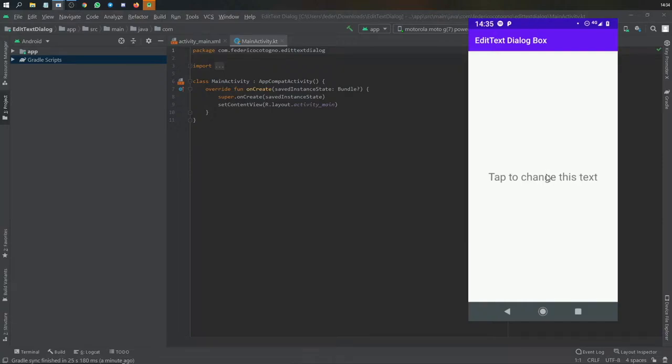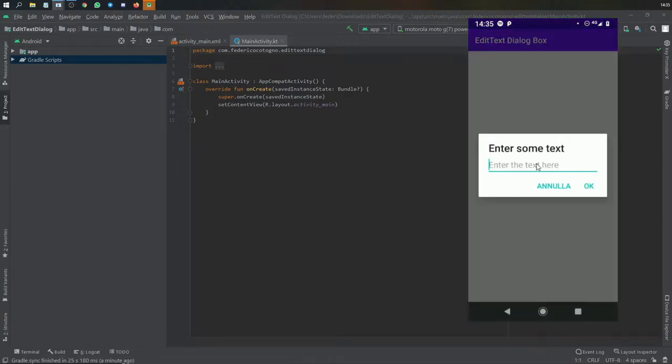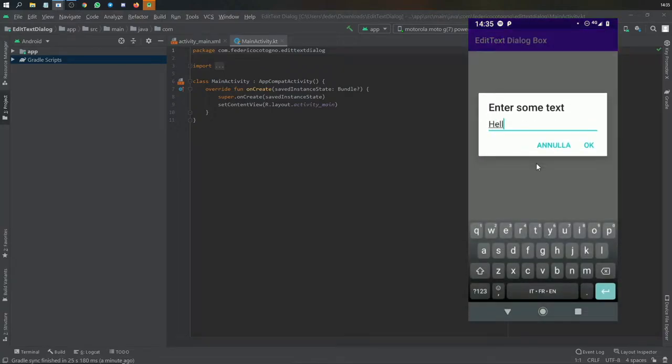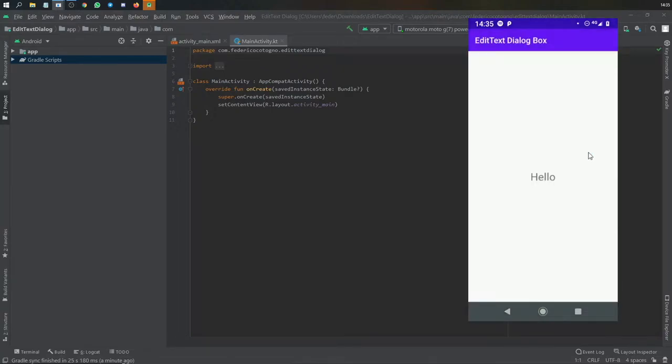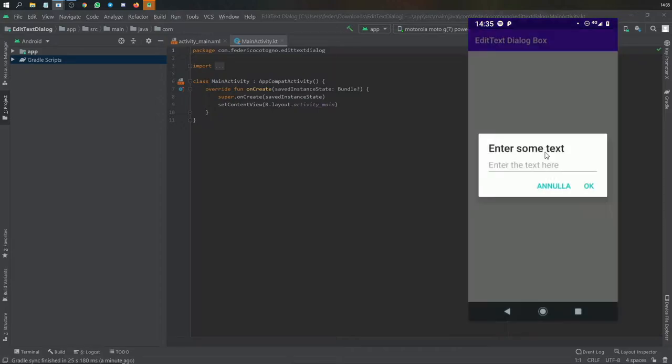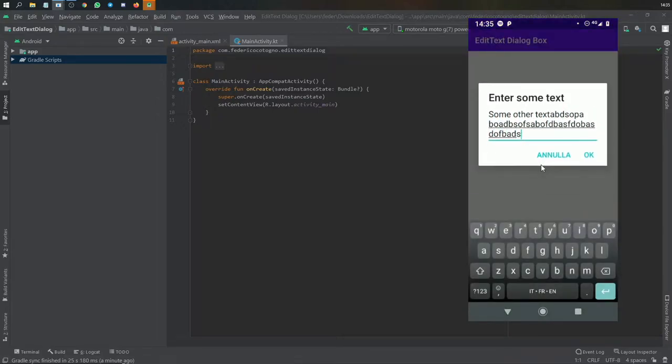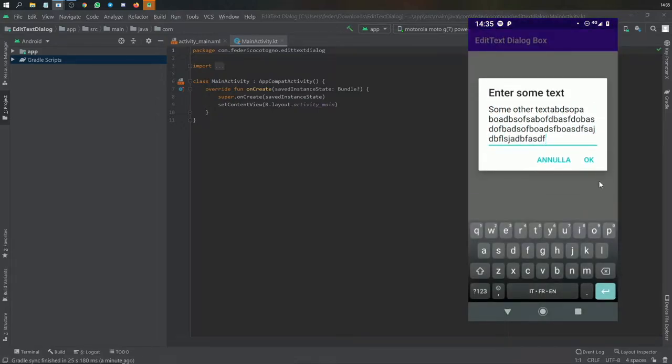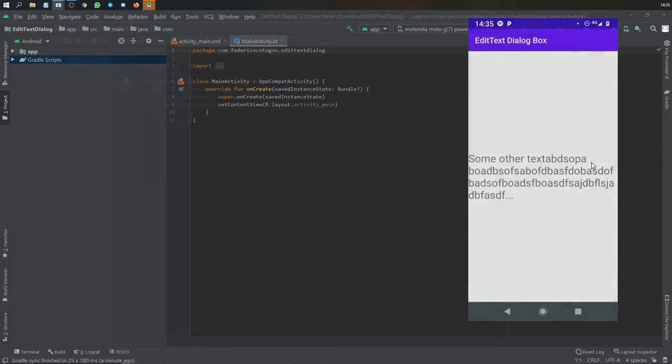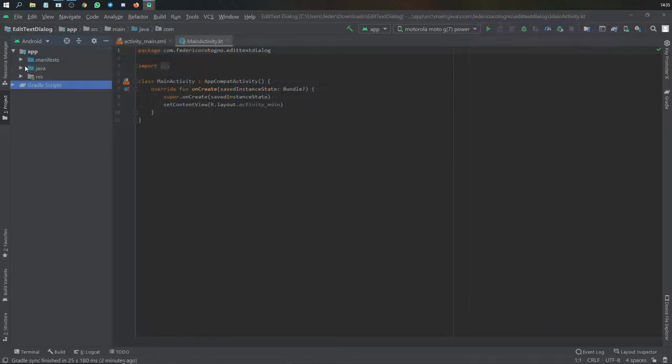Okay, so in this video we're going to be creating a dialog box with an edit text inside. It's going to be very nice for changing data or text views and making it very simple, providing a very nice user experience.